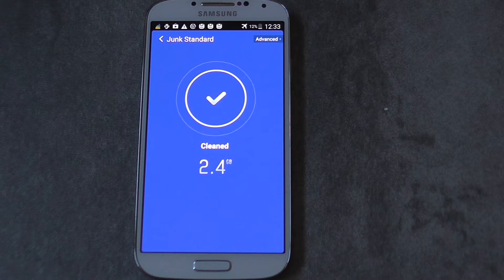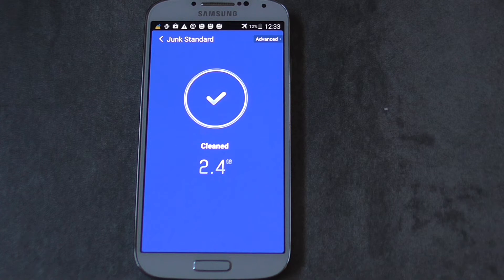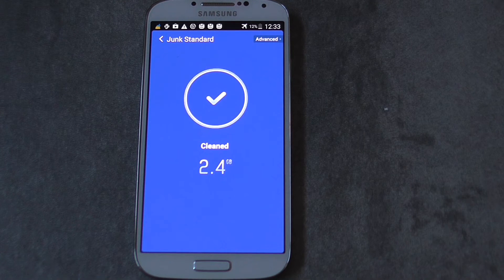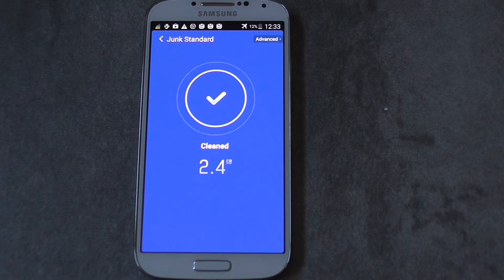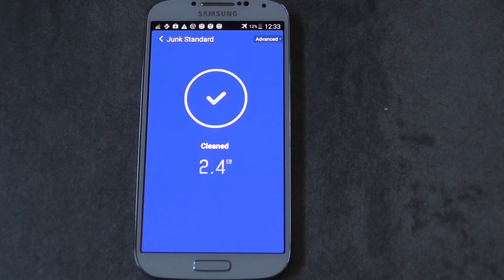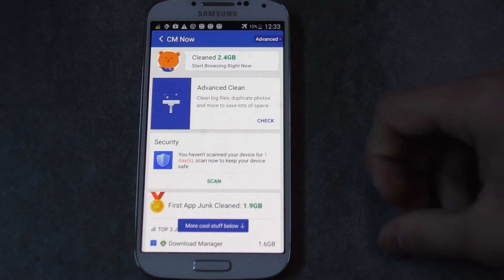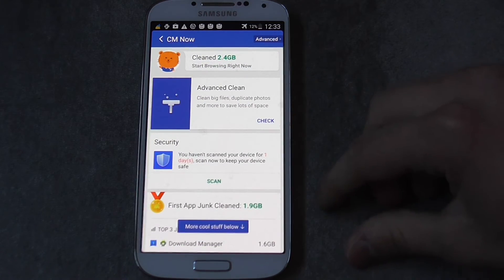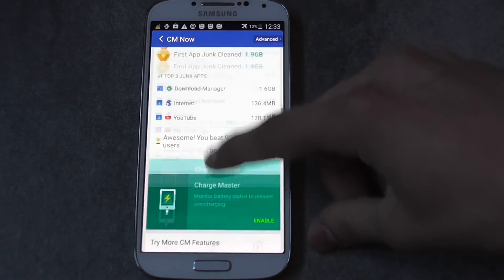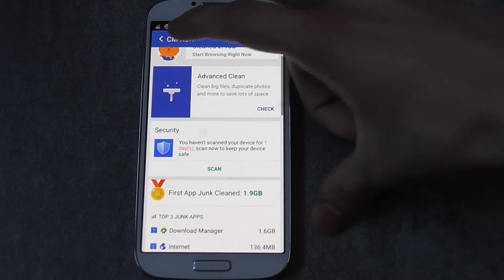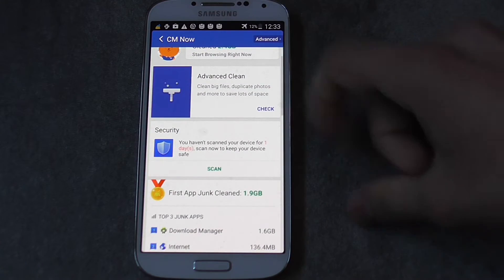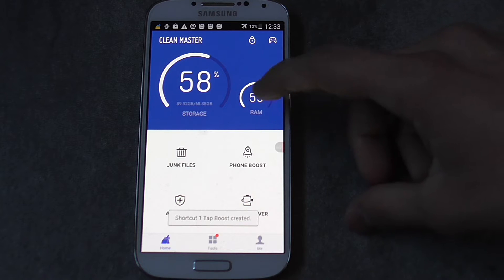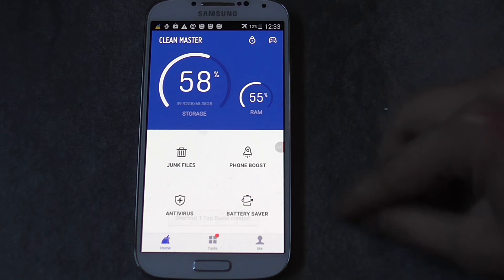Now you have 2.43 gigabytes on your storage. And this is really, really cool because it has lots of stuff, many stuff, lots of purpose.